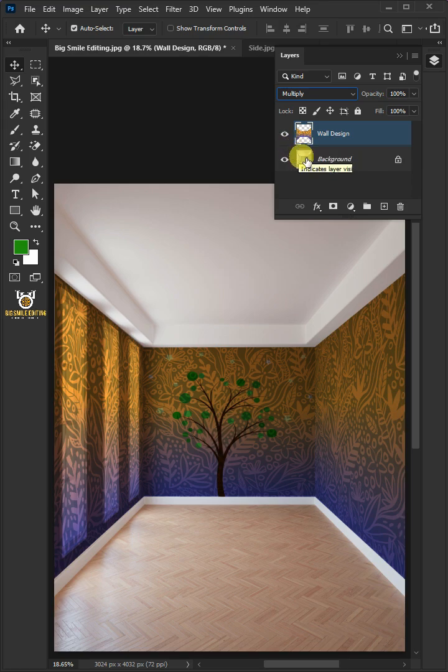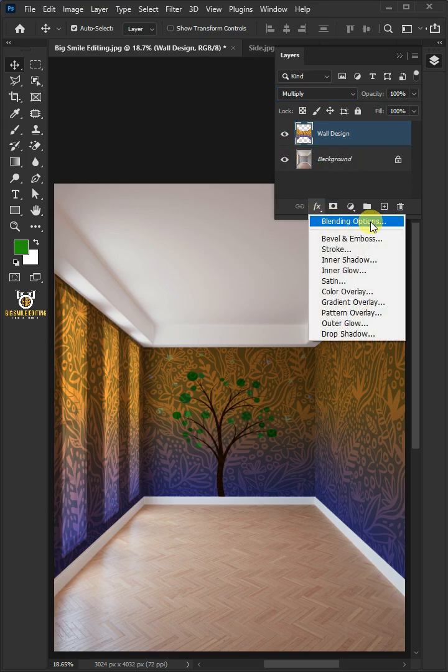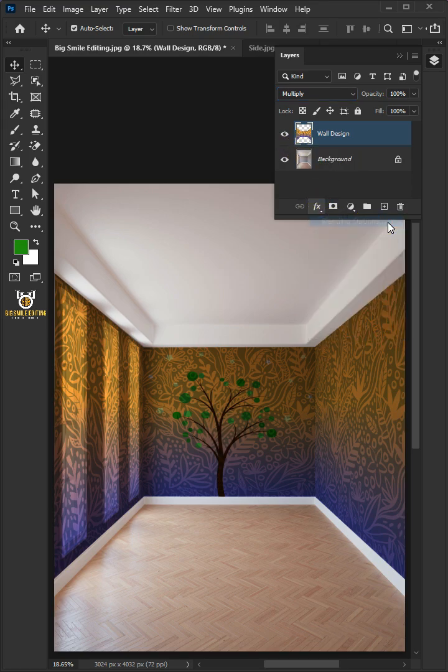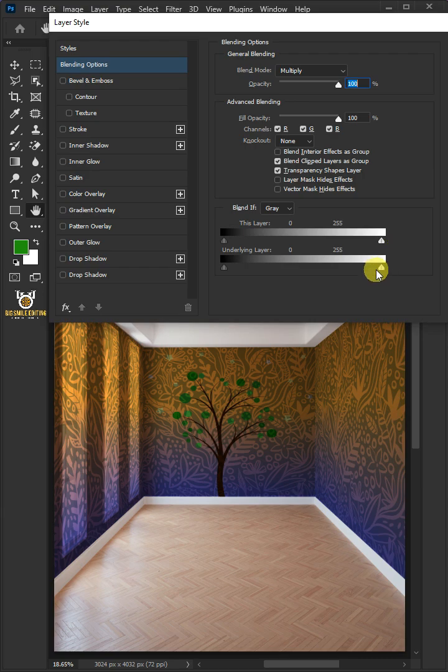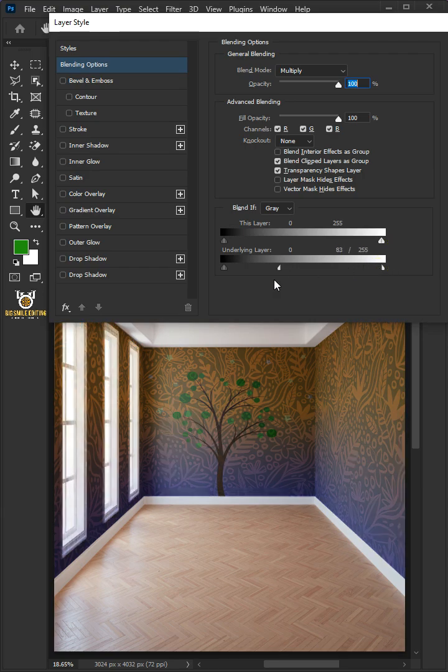Click the FX icon and choose the blending options. Hold the Alt key to split the white slider and drag it to the left.